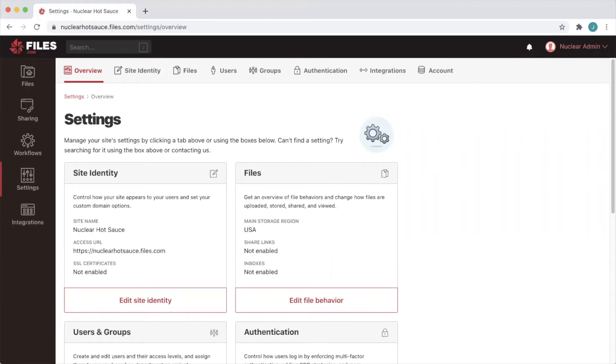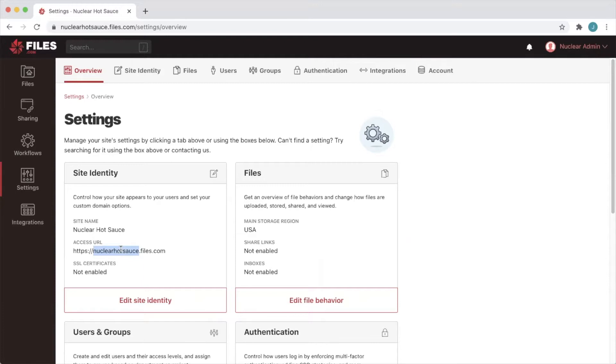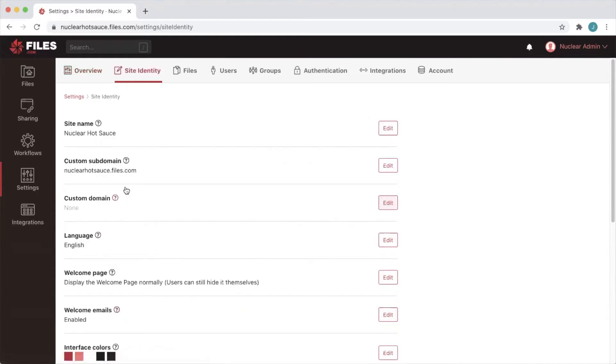When you first start using files.com you start out with a custom subdomain from the very beginning. This is something like mycompany.files.com and this was automatically generated based on the company name you entered when you started your site. If you have a trial site or an active site you've already seen this and you may have already discovered that you can change it through the web interface here in the site identity settings.